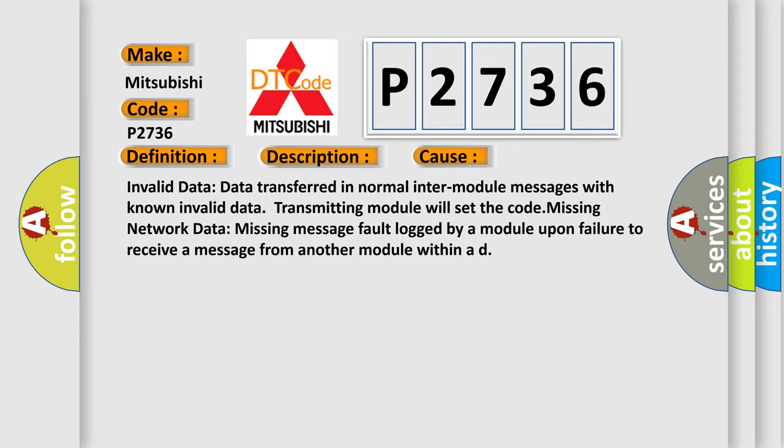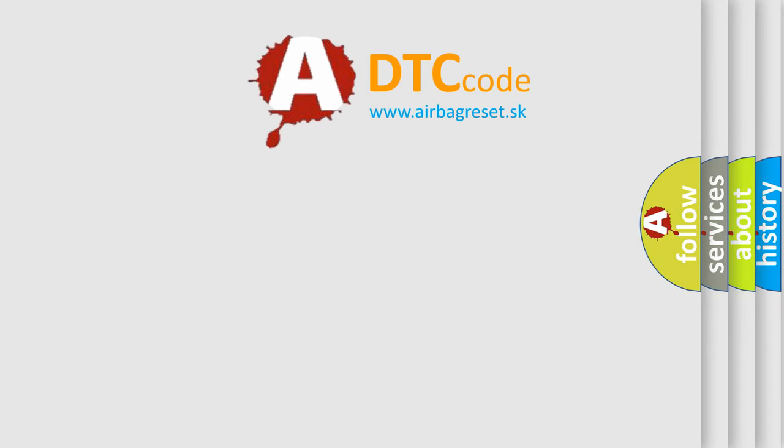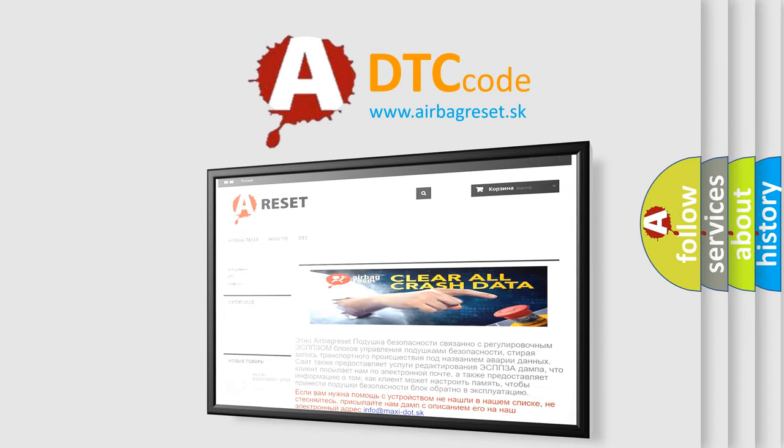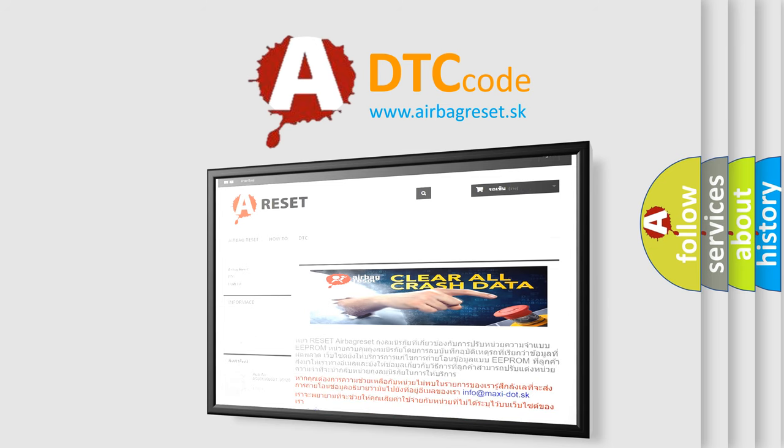The Airbag Reset website aims to provide information in 52 languages. Thank you for your attention and stay tuned for the next video.